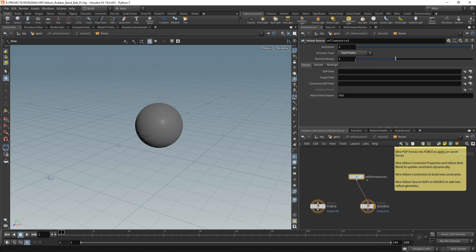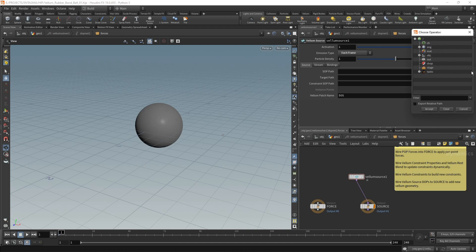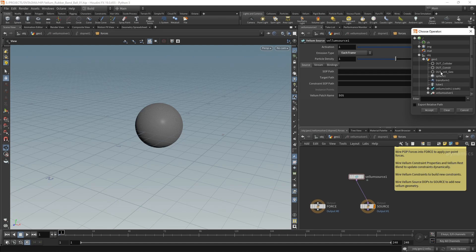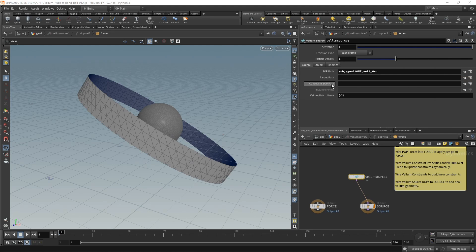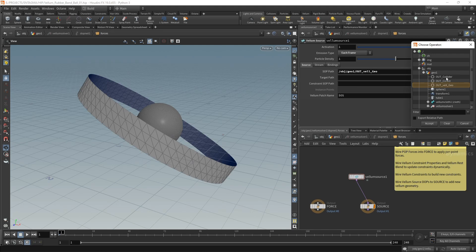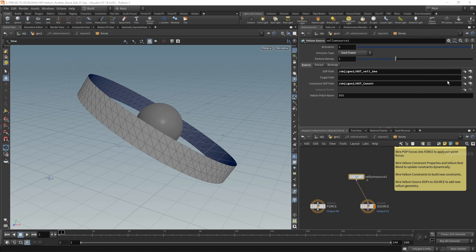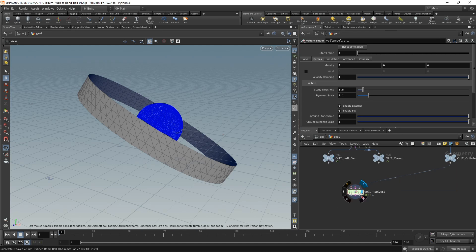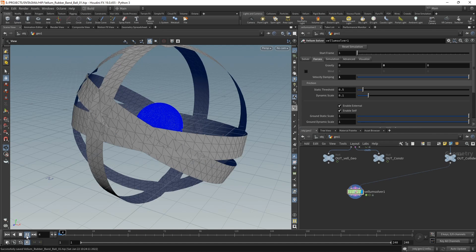Luckily we already prepared that. The sub path I will point to my obj geo one out_vellum_geo, and the constraint sub path I will point to the out_constraints. Let's go back to the geo level, highlight the solver, and just check it out. Hit play on the simulation.